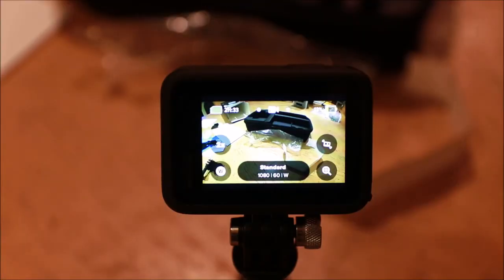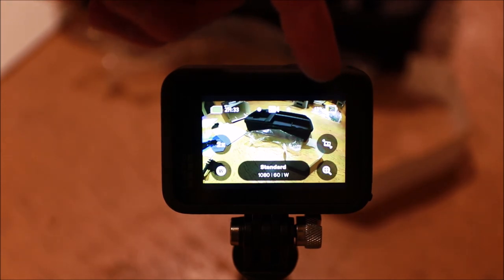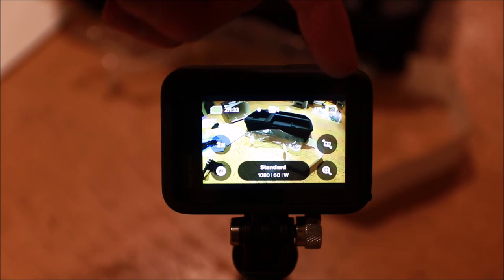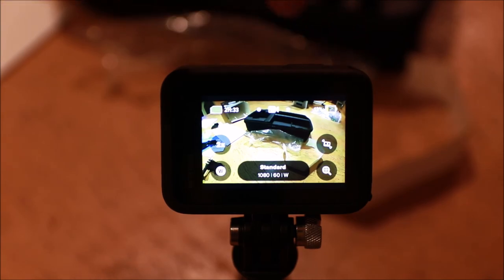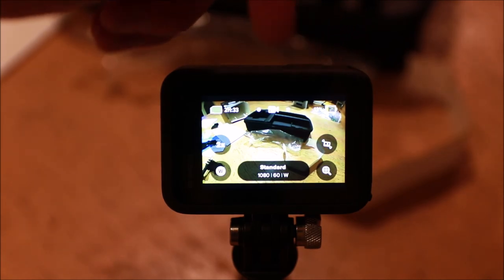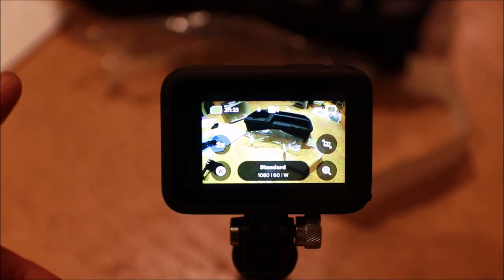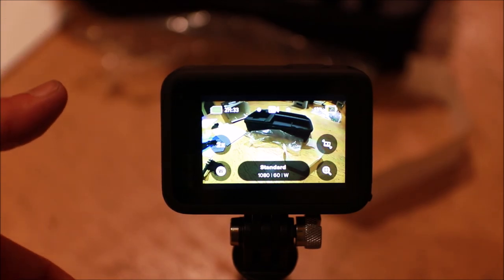It is important to note that the GoPro 9 ships with a relatively low state of charge on the battery. This is to preserve battery life during shipping and to prevent degradation of the batteries in storage. As a result you will want to recharge the battery once you get the camera to a full state of charge before you do any serious filming.